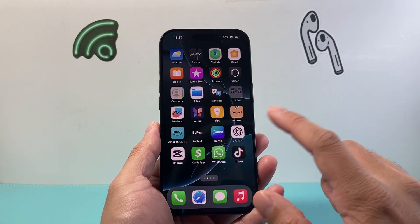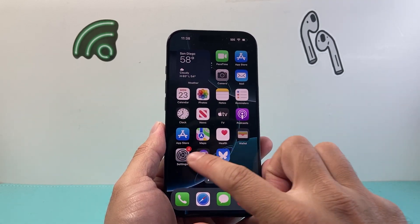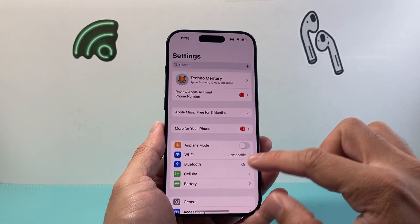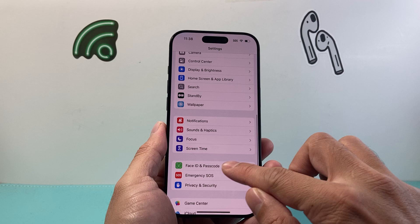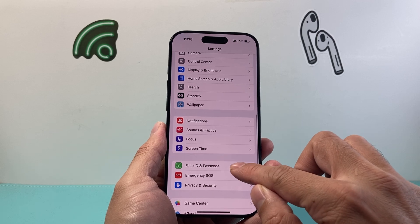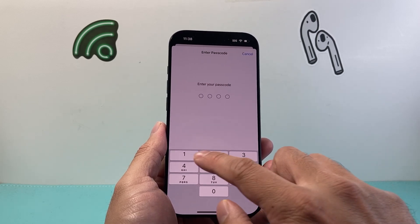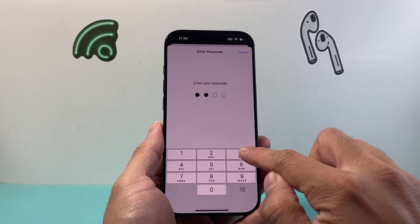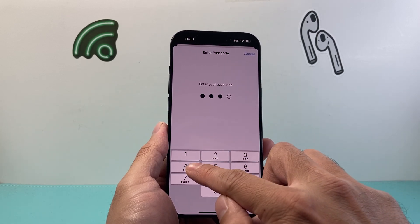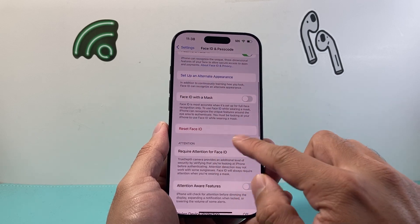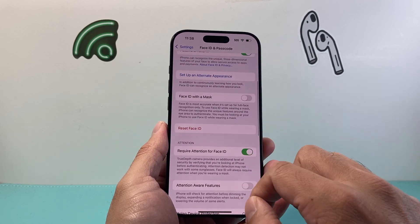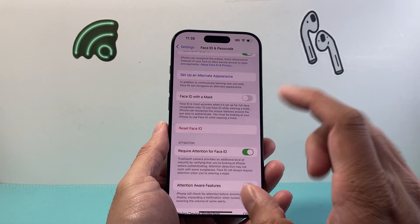In order to do that, the first thing is you need to go into your Settings and then go to Face ID and Passcode. You need to go ahead and set up a Face ID if you haven't done so — you'll need to set it up here.